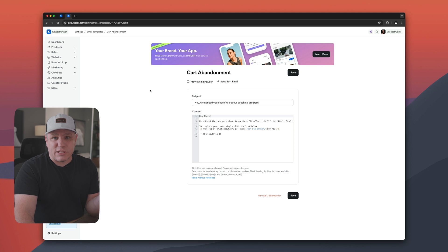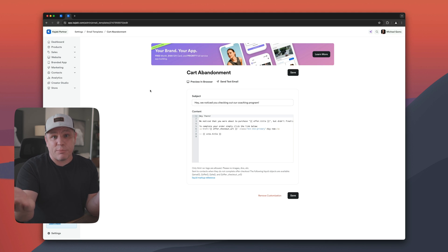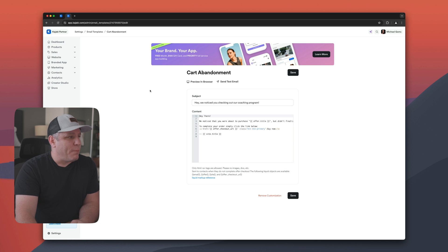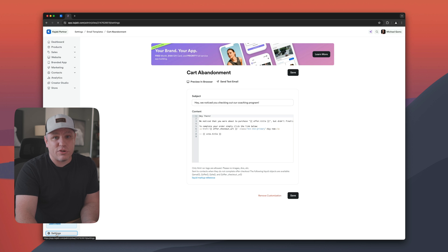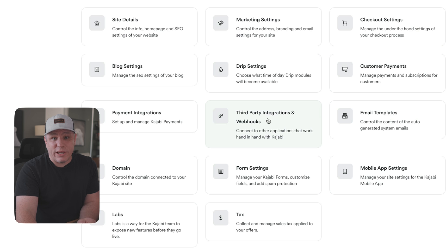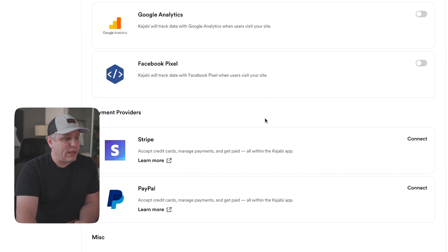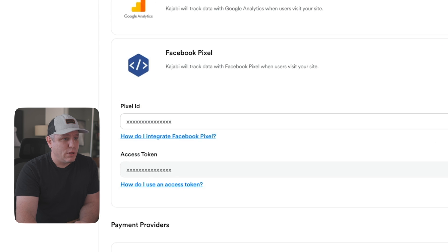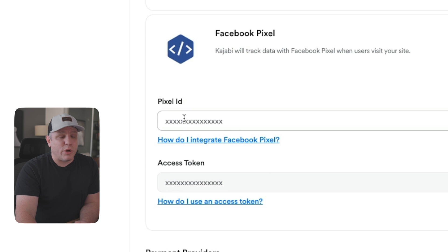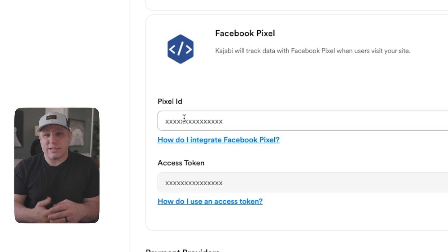Let me show you where to go in your Kajabi account to set up your Facebook pixel. Once you have your pixel code, come to the left-hand side under Settings, then go to the middle section where it says 'Third-party integrations and webhooks.' Scroll down and you'll see the option for your Facebook pixel — turn it on, enter your Pixel ID and access token, and you're all set up and ready to go.